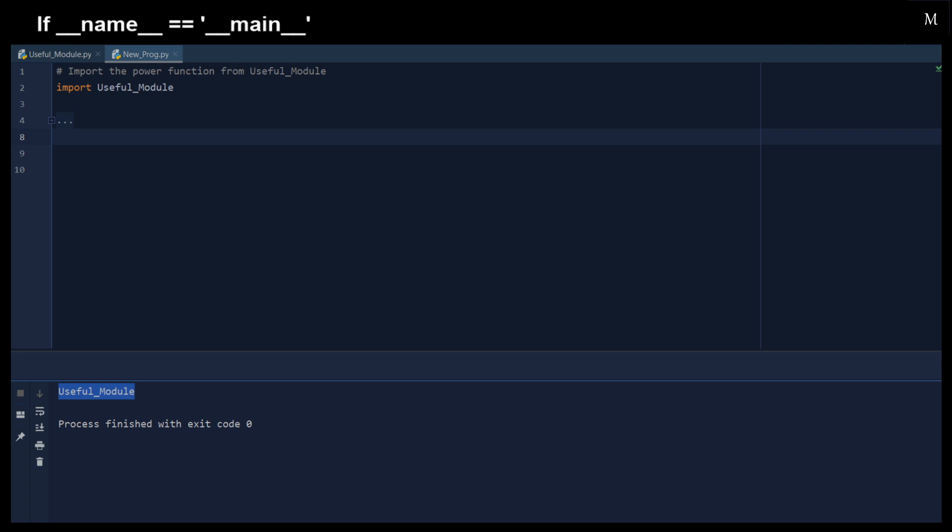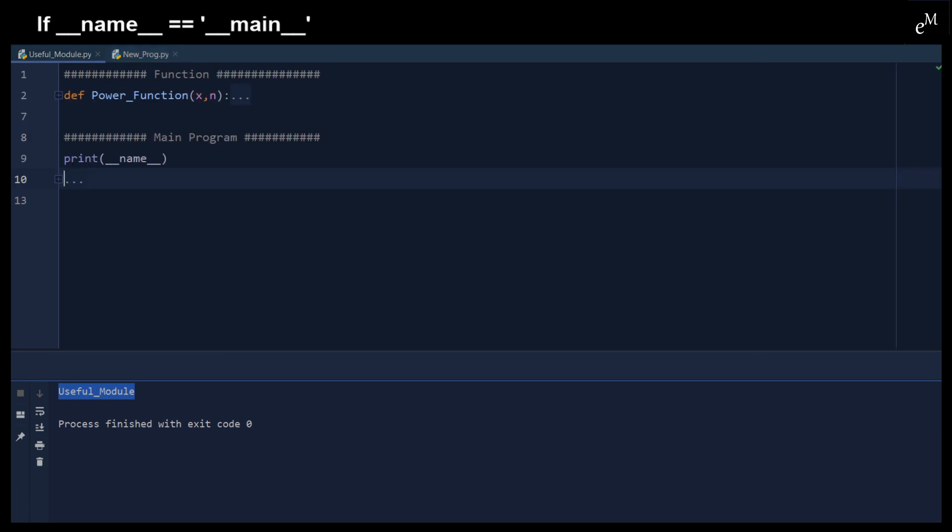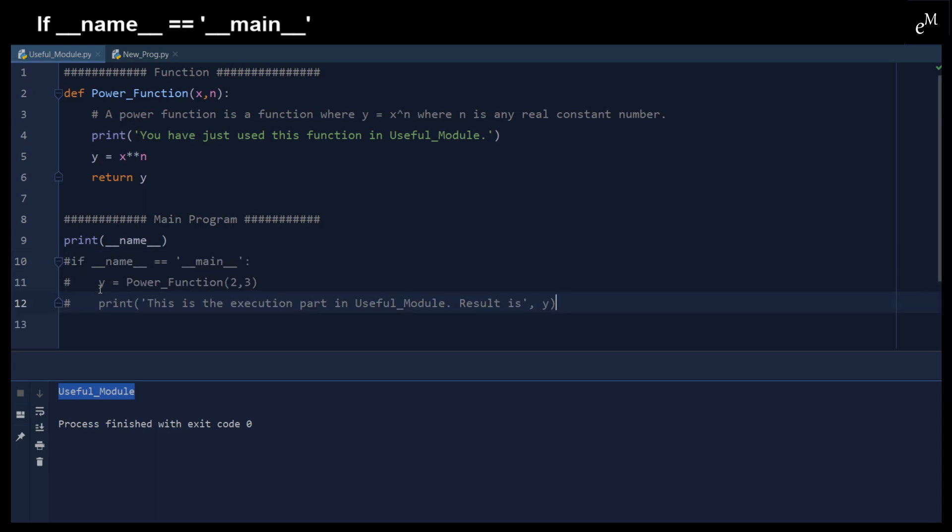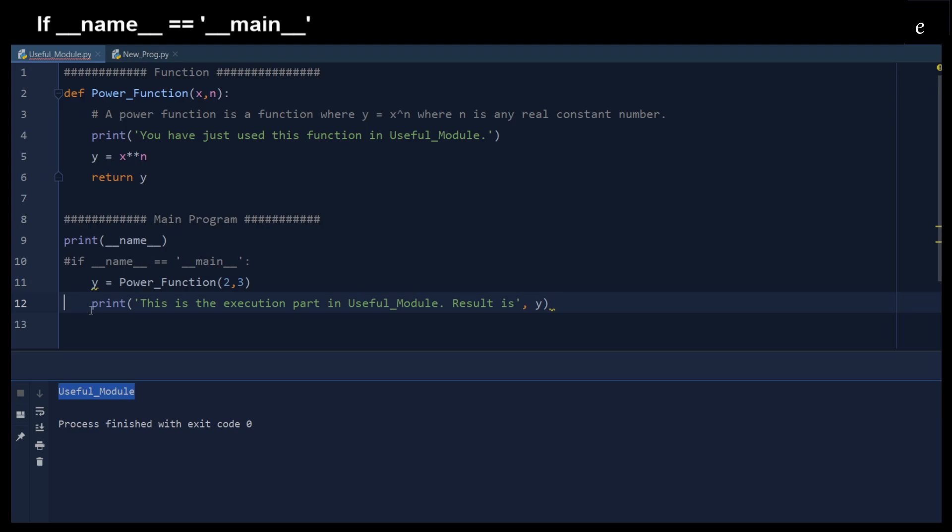Therefore, by checking the double underscore name, we can easily control that the main program from the imported modules will not be executed. So let's go back to the useful modules. Here we have a power function. Let's assume we do not use any main check to run this program.